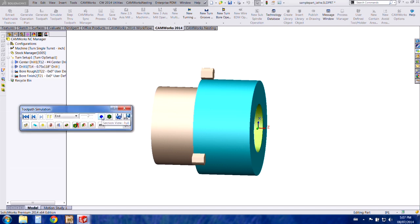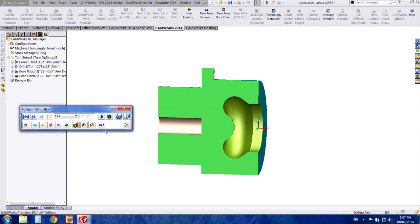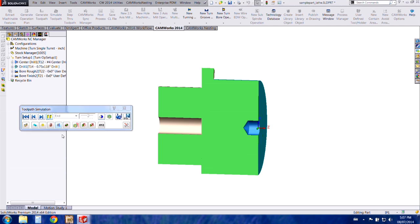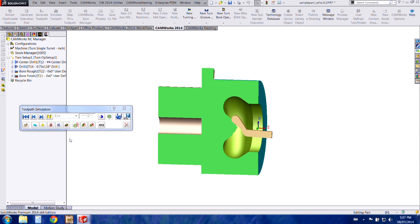And I can actually section the simulation by pressing the blue button here and I'm going to choose half. And I'll start the simulation over and now you can see the custom tools working properly.